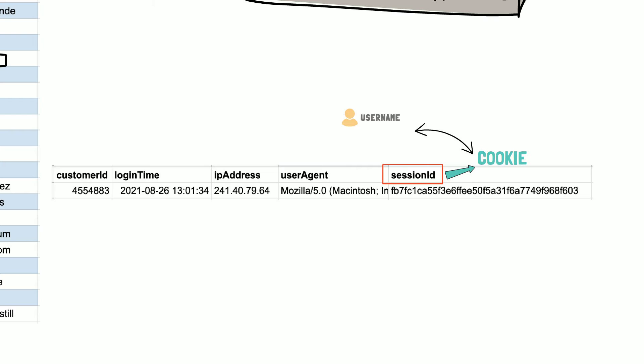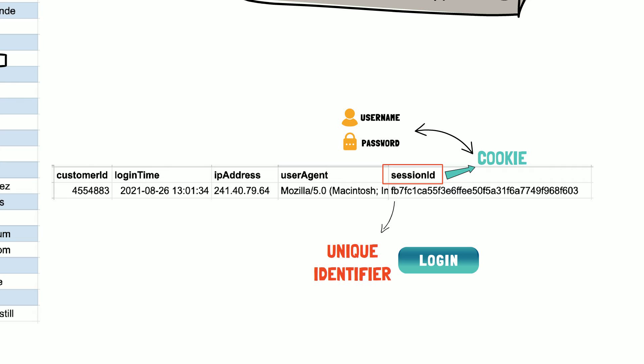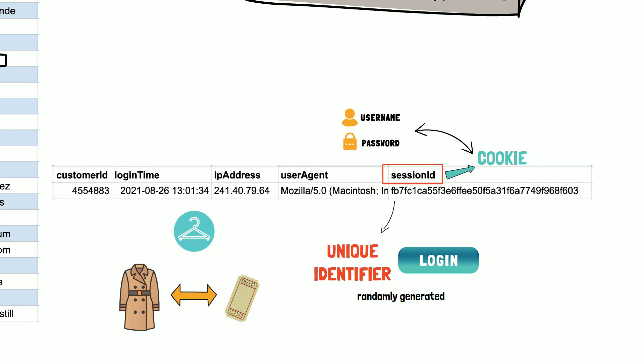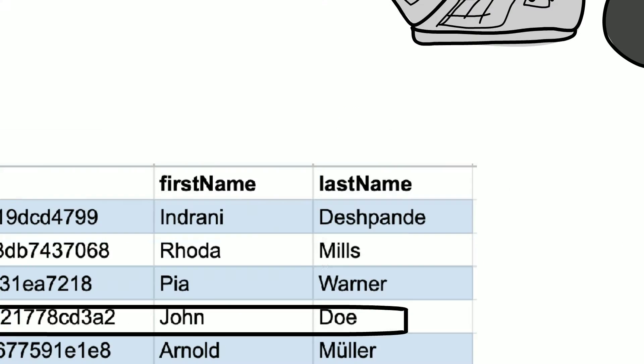In other words, you have exchanged your username and password for this cookie containing the session ID. The session ID is just a unique identifier for your login session and it is randomly generated. The concept is similar to giving your coat at the cloakroom and receiving a ticket with a number. I have explained the basics around cookies in another tutorial, which I will link in the description.